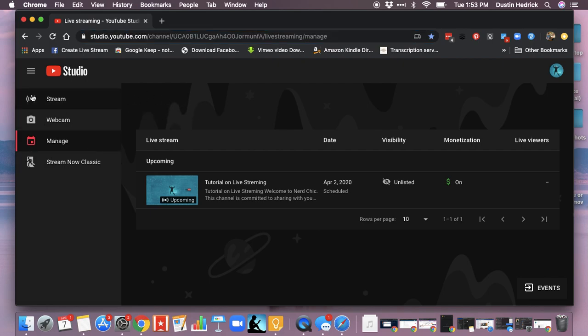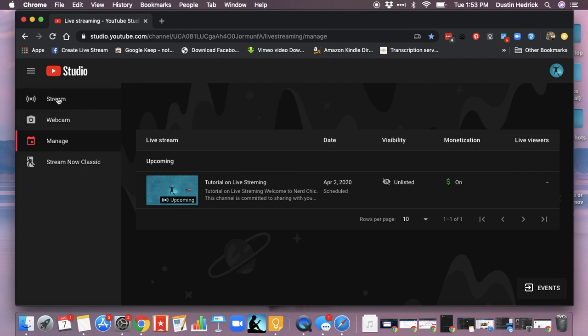Now back into here. Let's say we just go in here and we want to do a new stream. You can always go back to Classic for now. It's going to go away at the end of April 2020, so it may already be gone by the time you're watching this.